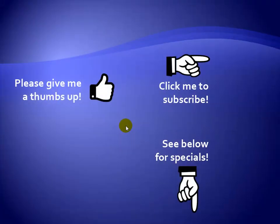Thanks for watching. Hey, as a quick reminder, if you like my video, please give it a thumbs up. You can also click on me and subscribe to my channel to get notified of the latest videos. And for great specials on my products, please see the description below this video.